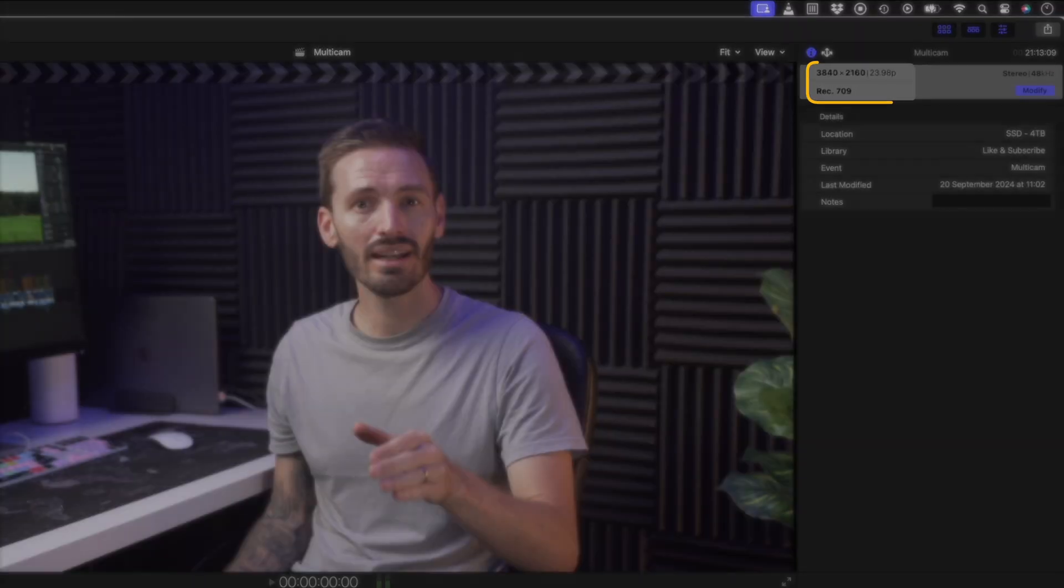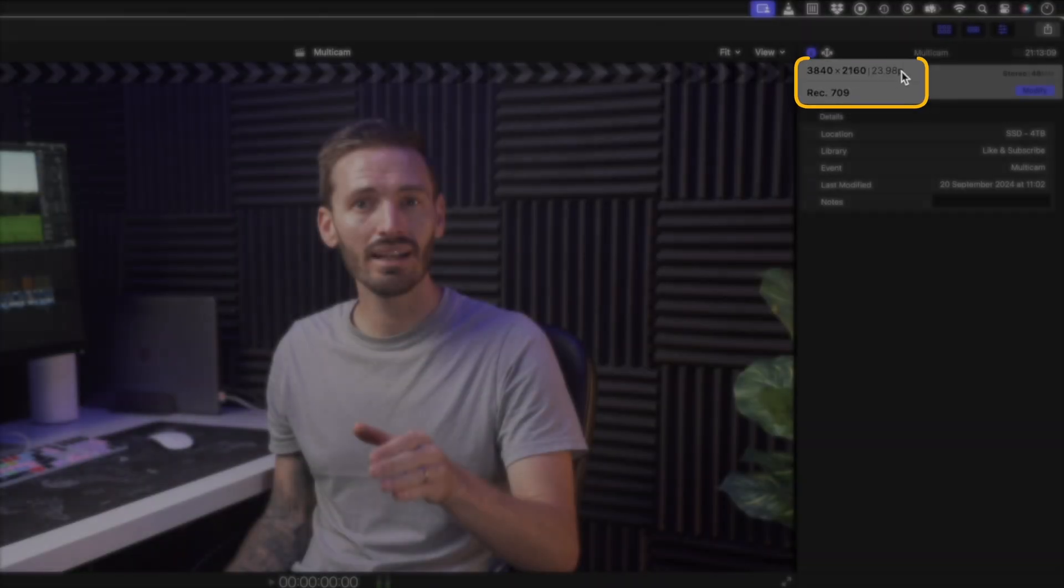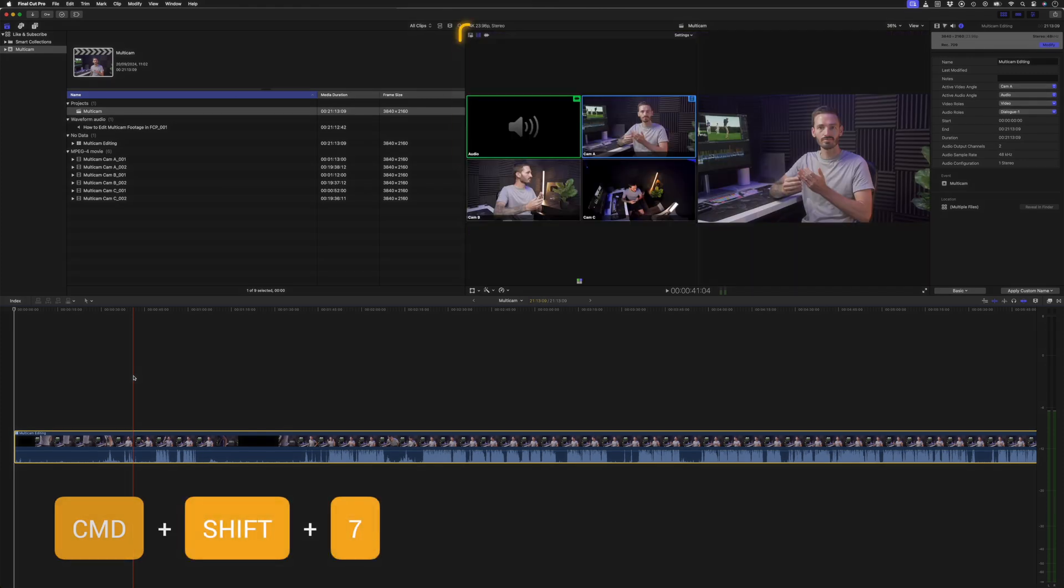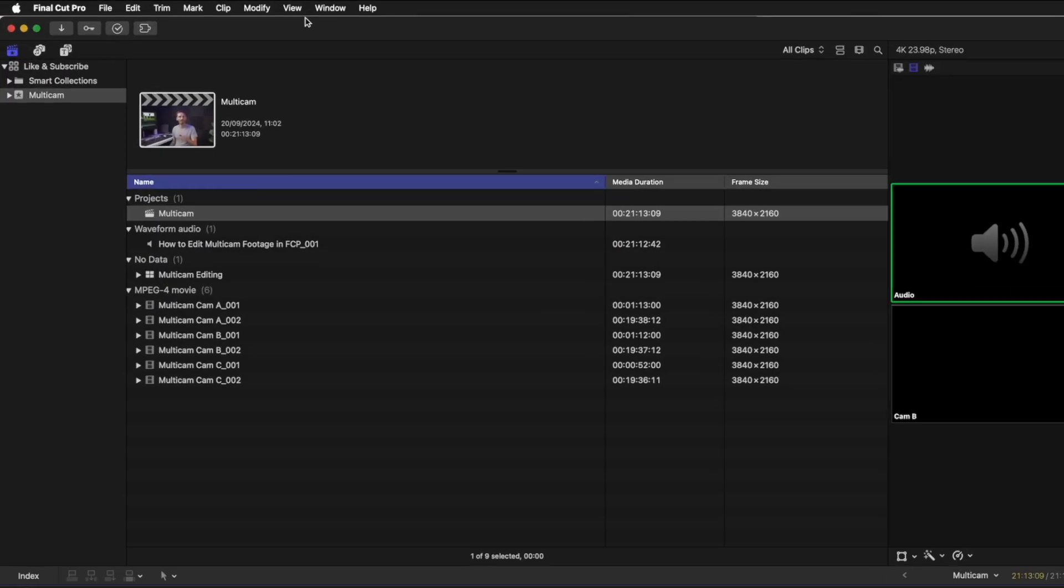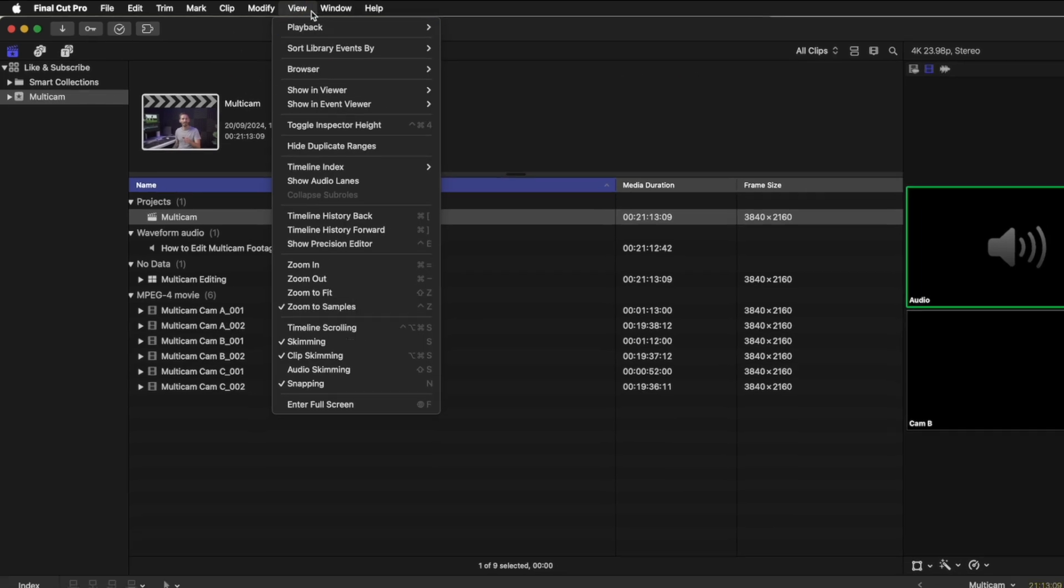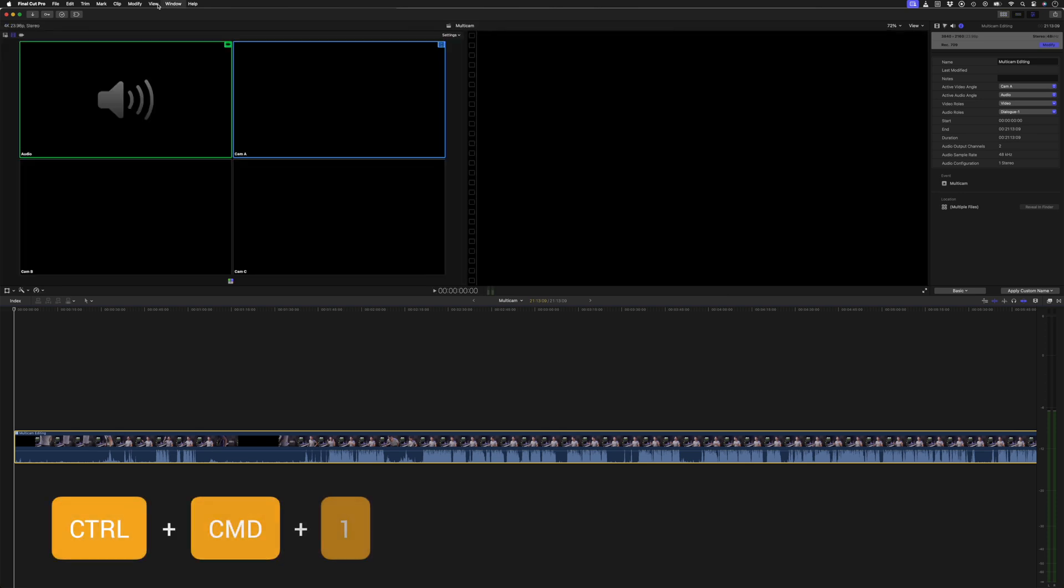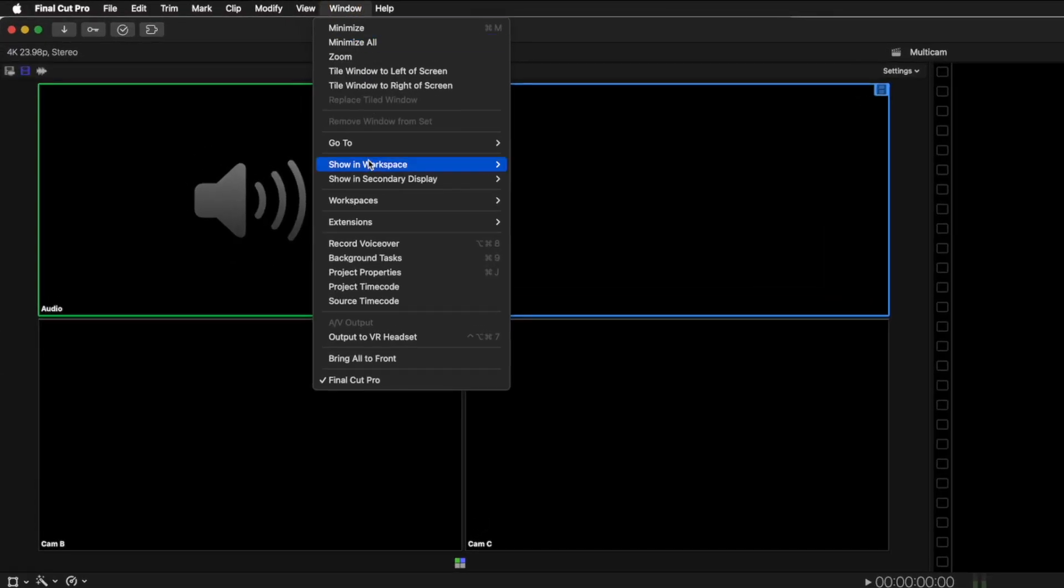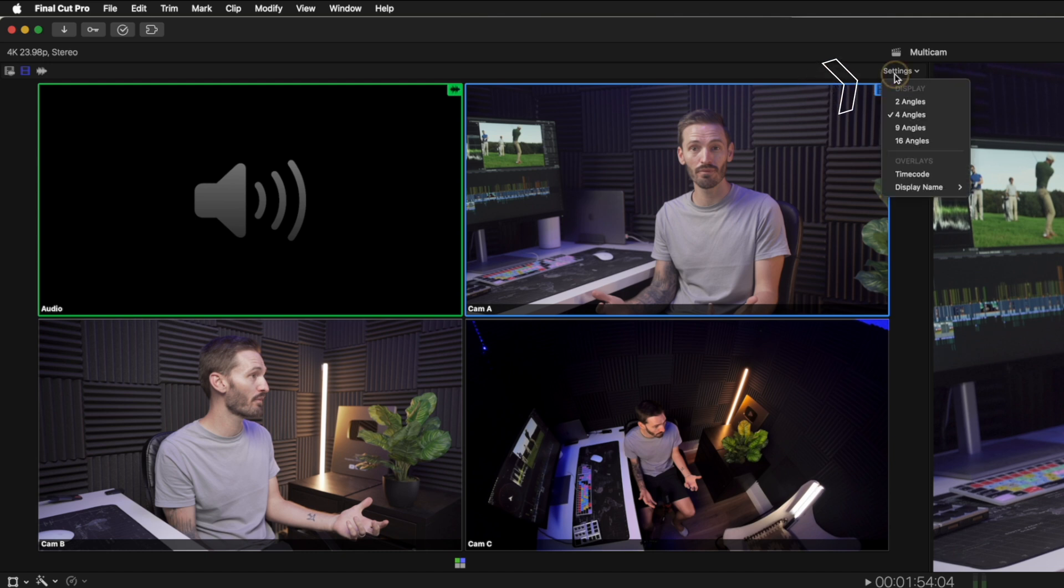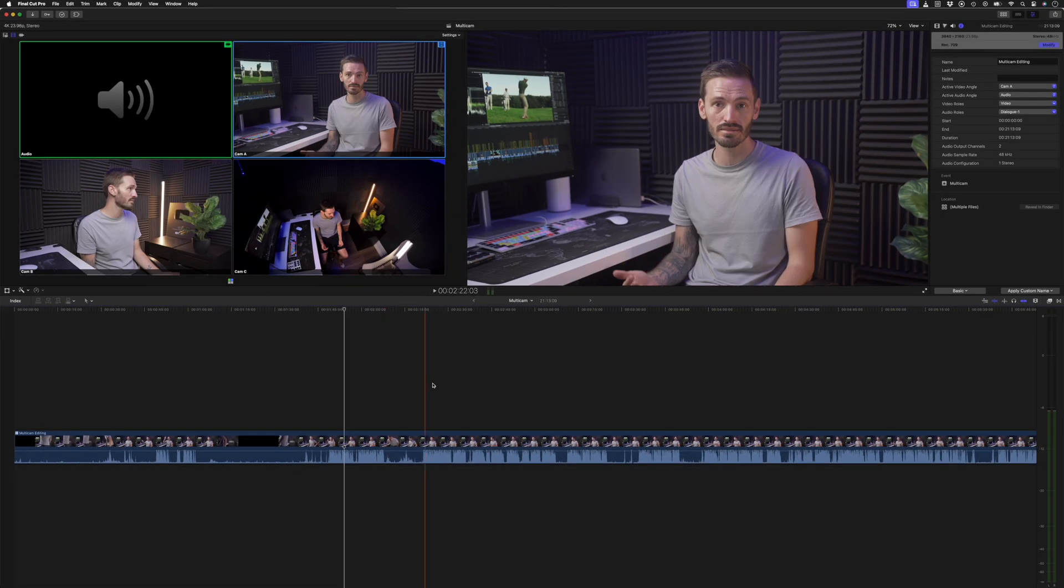Next, you'll want to hit Command+Shift+7 to show the angle viewer, which will let you see all of your angles at the same time. You can also find it in the View menu under Show in Viewer. I like to also hide the browser window using the shortcut Control+Command+1, or you can find it in the Window menu under Show in Workspace. Under the settings dropdown, you can choose the number of angles you want Final Cut Pro to display at the same time.